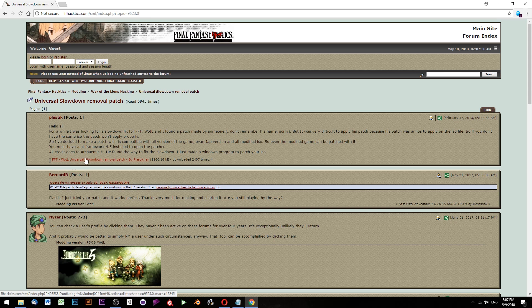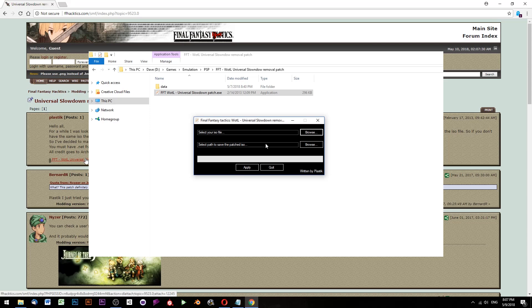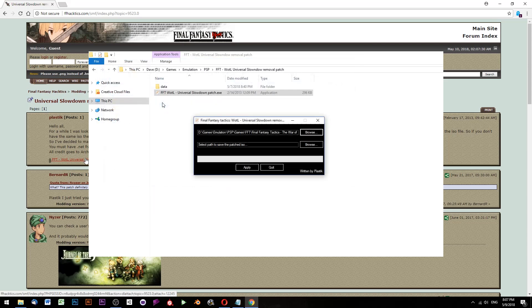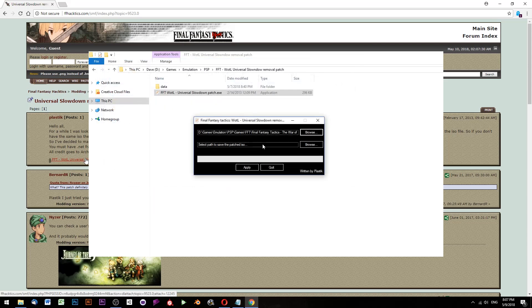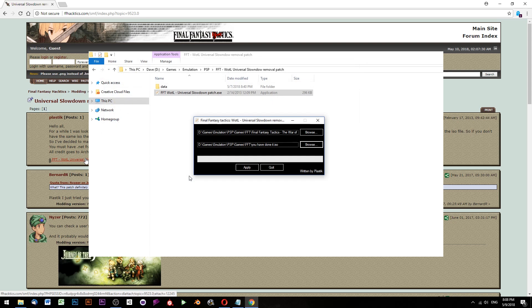This is a program. Download it, extract it, run it. And what it does is you give it the ISO for Final Fantasy Tactics and then you say name it this and it patches it and creates a new file with the new name. And that's all you have to do.